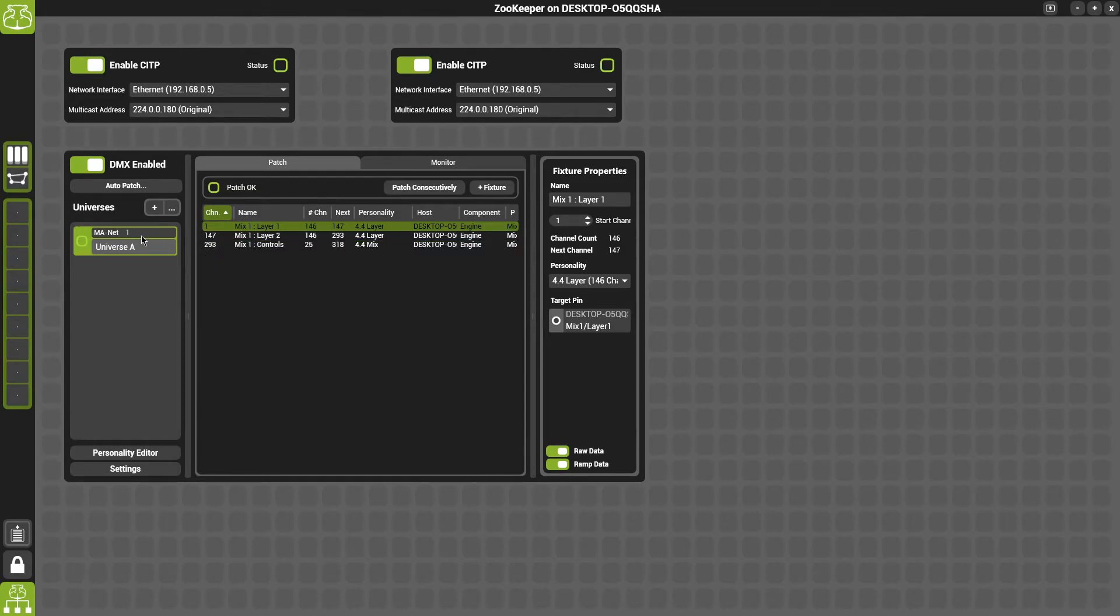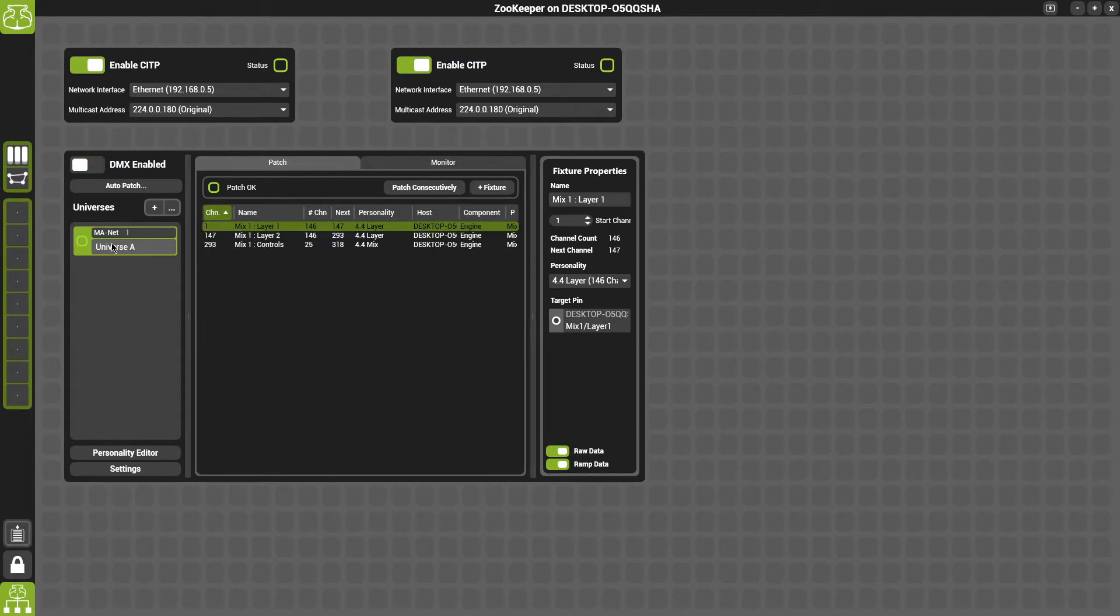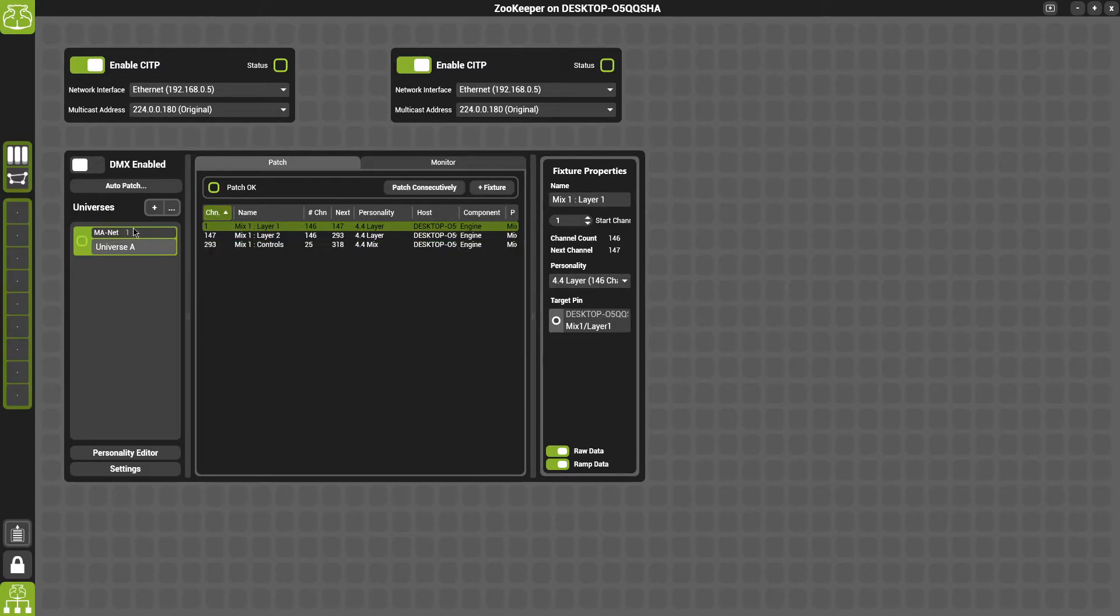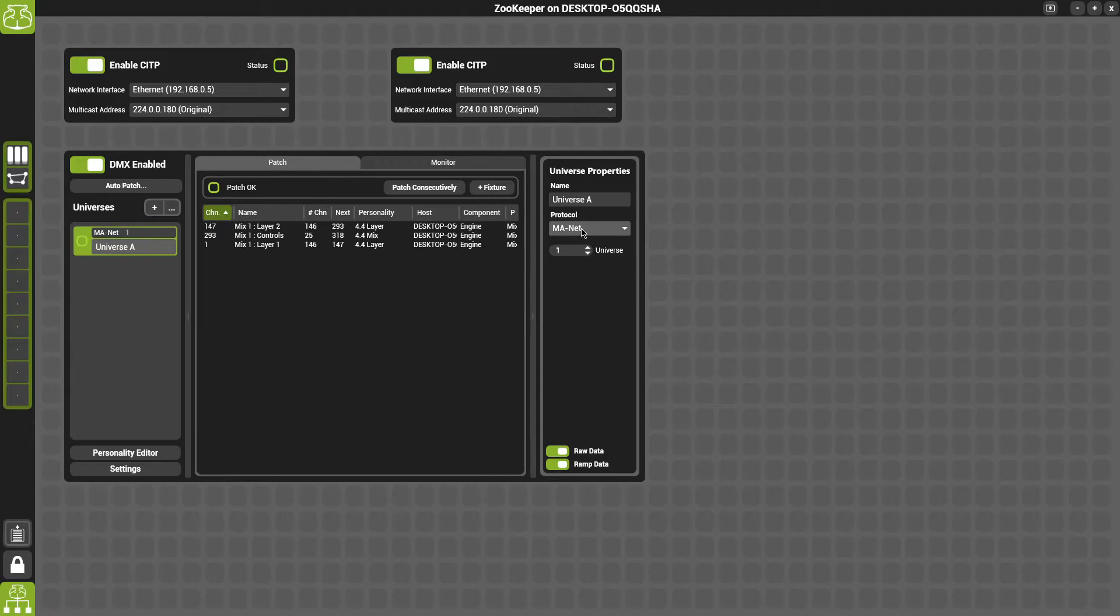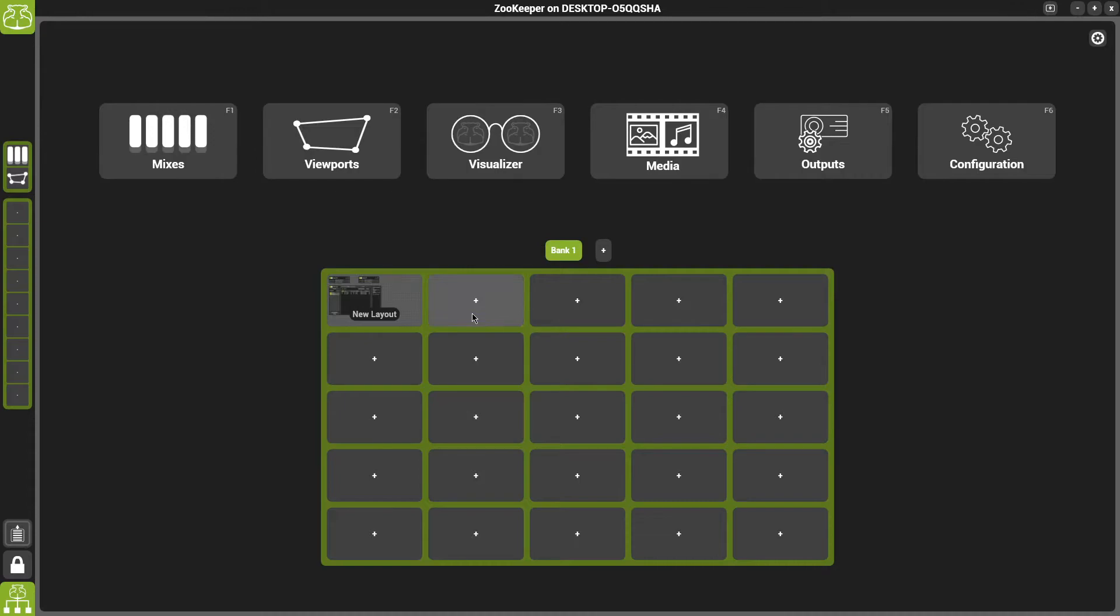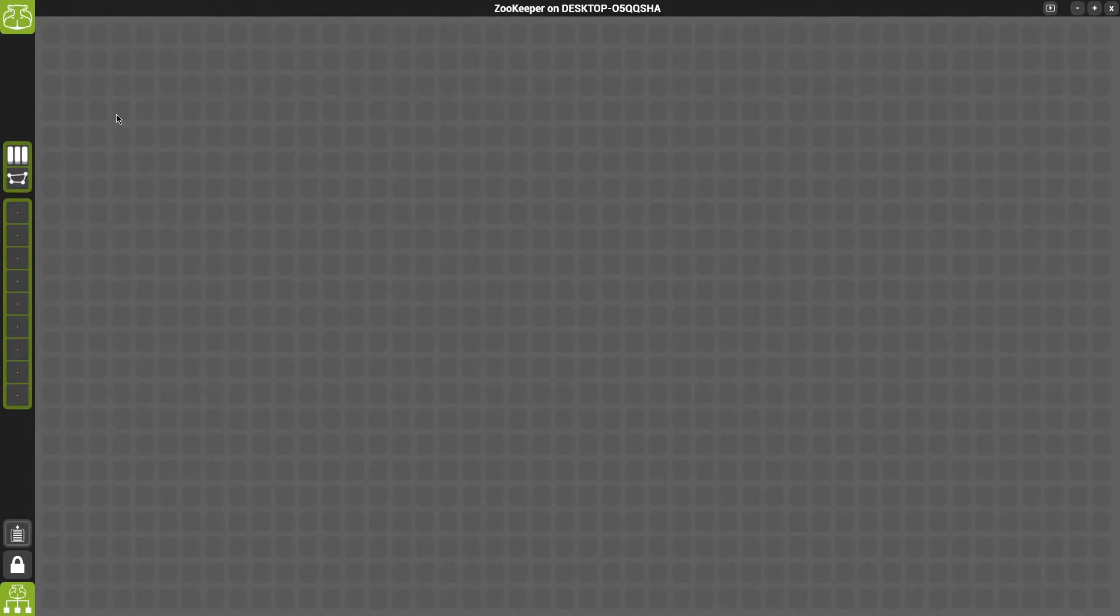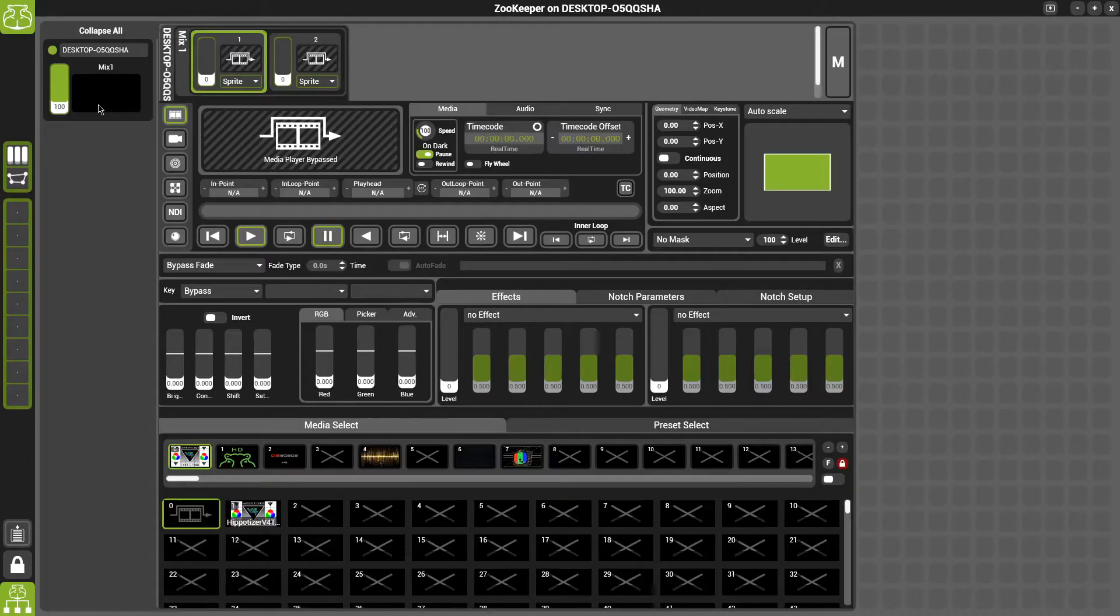The last thing you want to do is in your DMX tab here, you just want to make sure that MAnet is chosen and you're not doing any Artnet or anything else like that. So for that we'll just go over to our Universe, click on Universe A, and from there you're able to change your protocol. We'll just keep that on MAnet for now. And we'll back out of that. Once we're all set, we'll back out of that. We'll go back into our mixes.